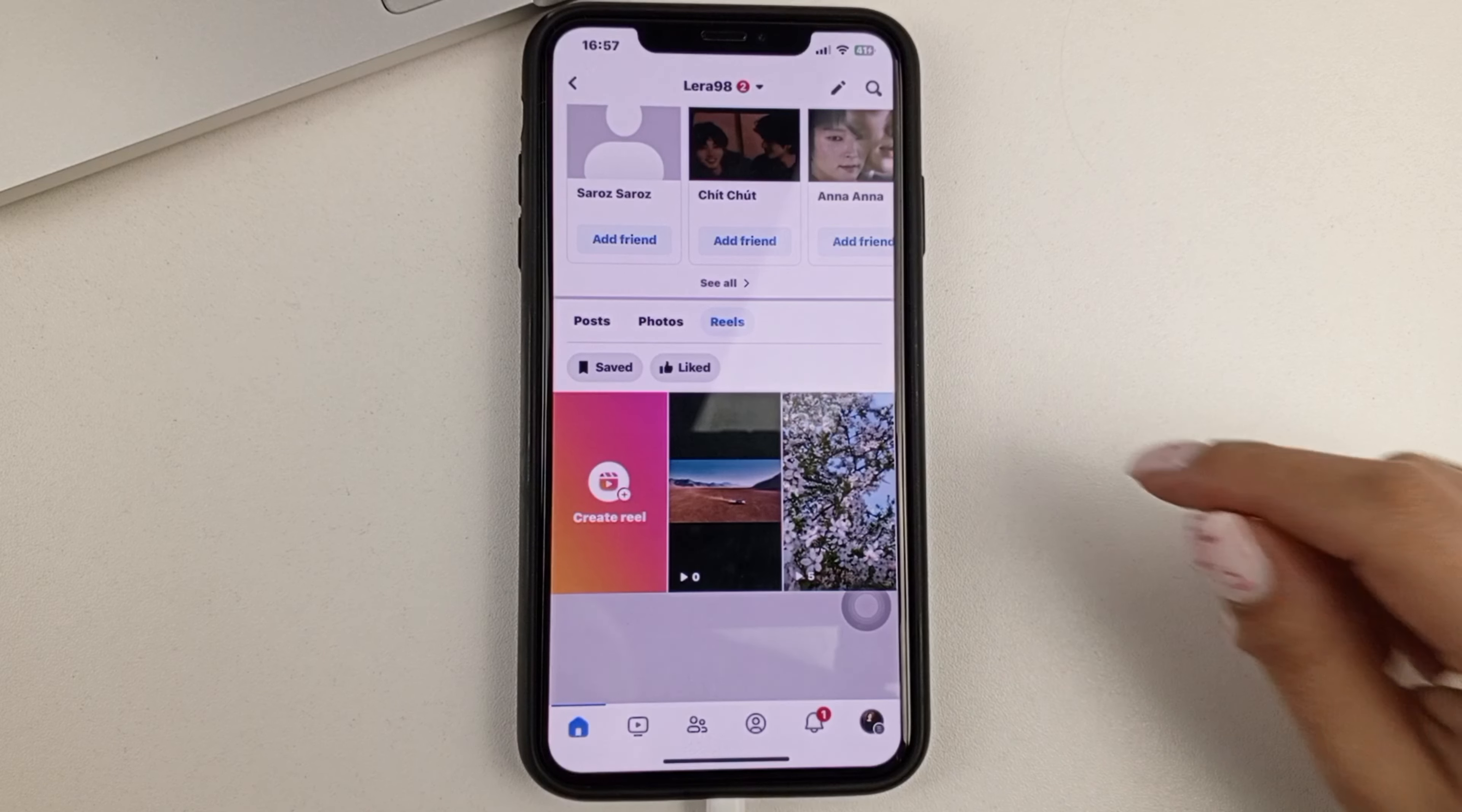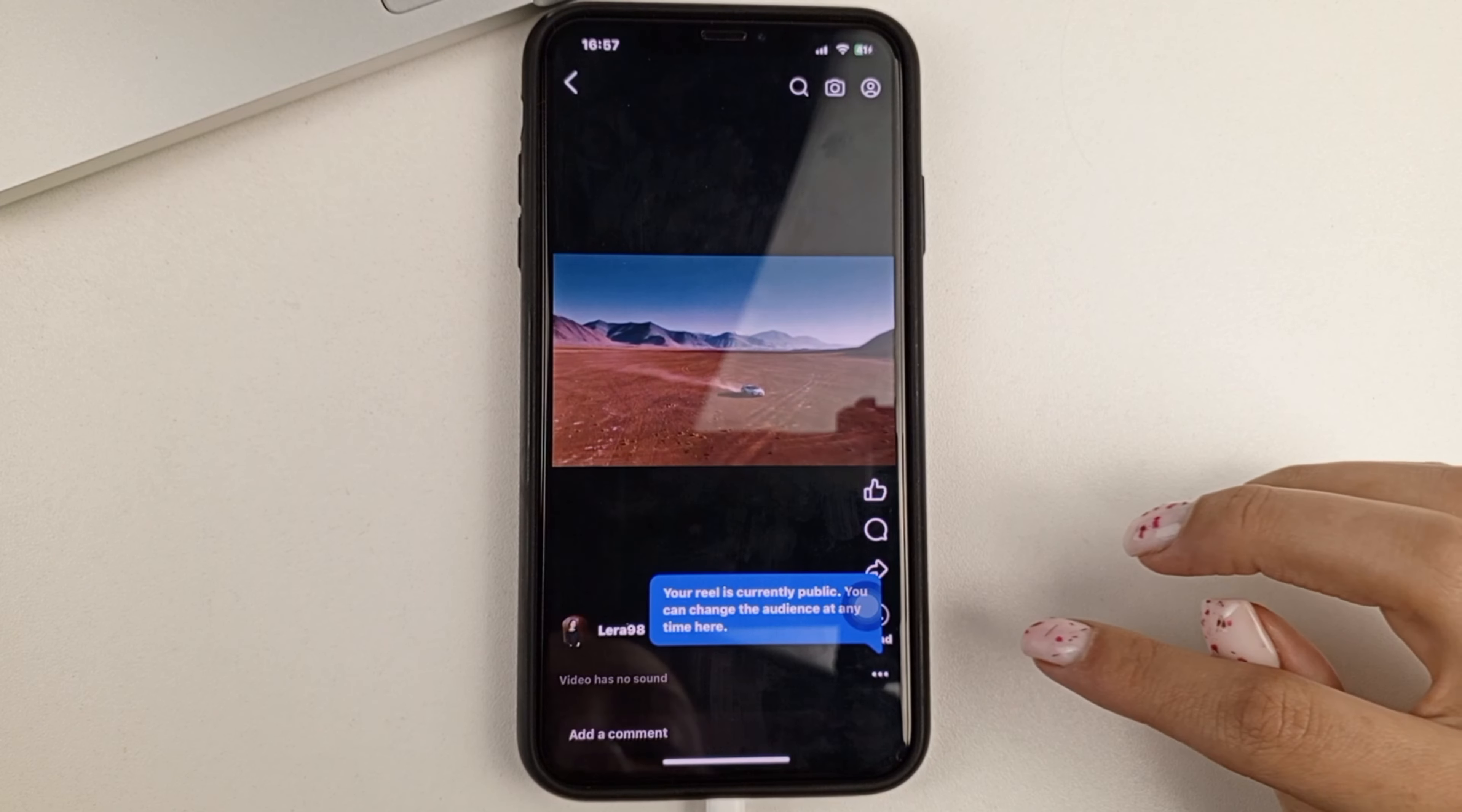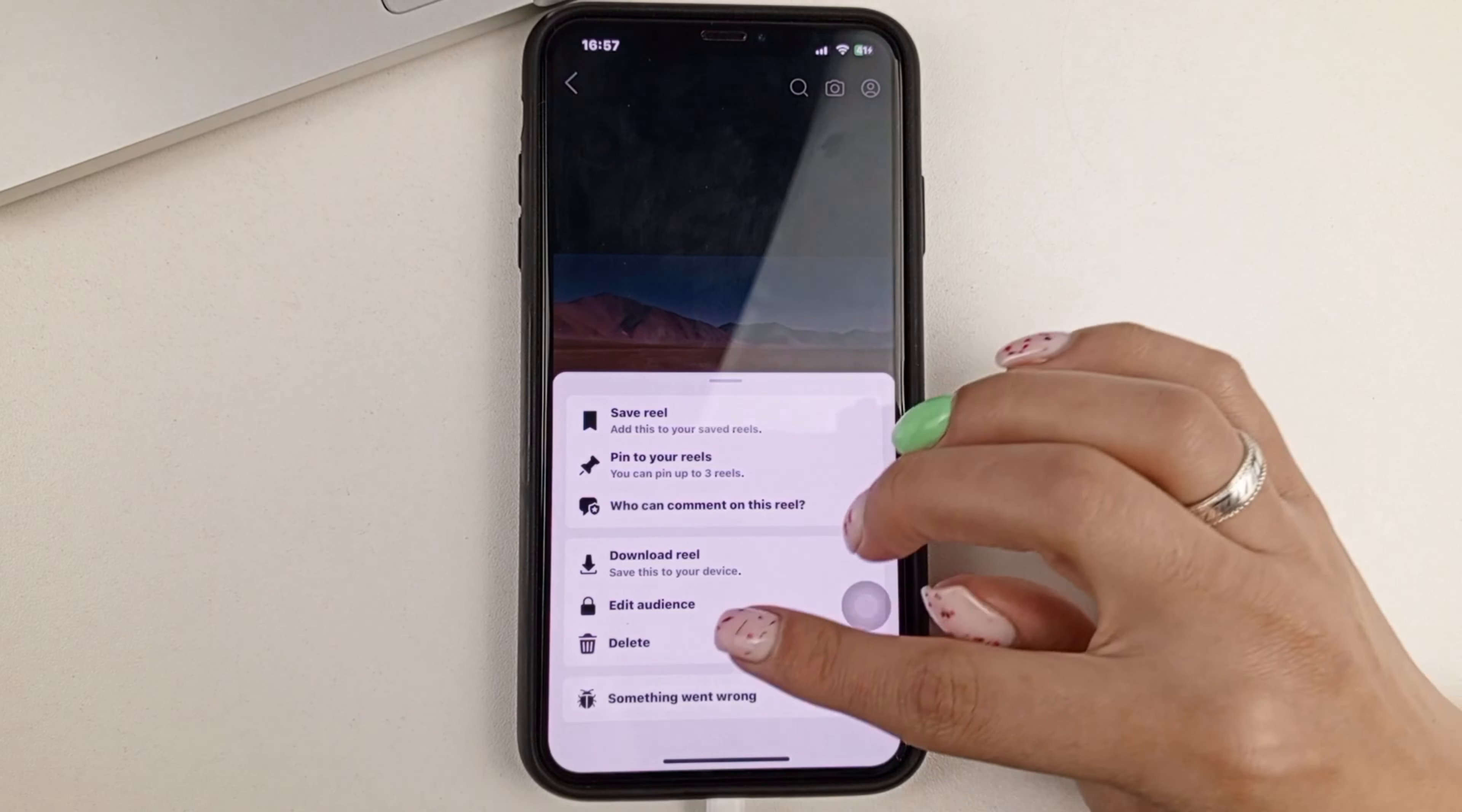So as you can see, Reels is already downloaded, we're clicking on it. And now to edit, you click on the three dots at the bottom, and then Edit.